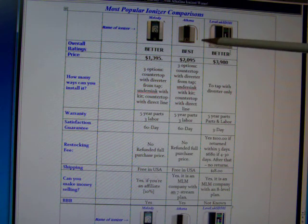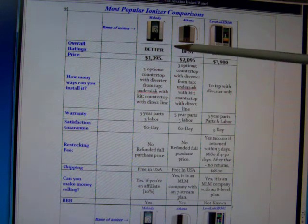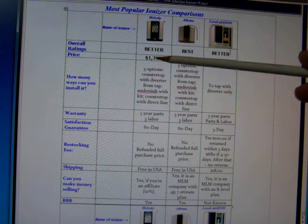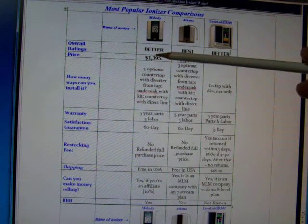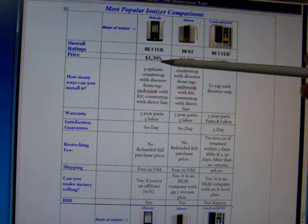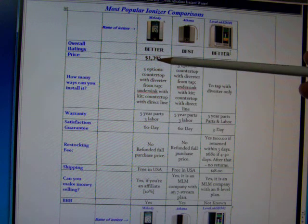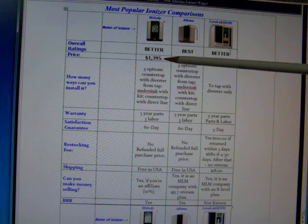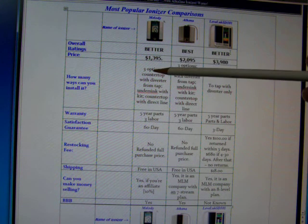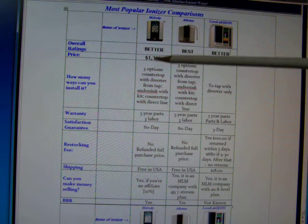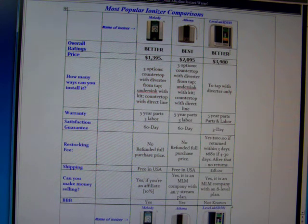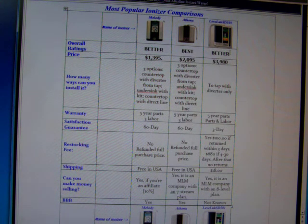If this is your budget, buy the Melody. It's a fantastic machine, you will not be sorry that you bought this machine. I stand behind it 100%.